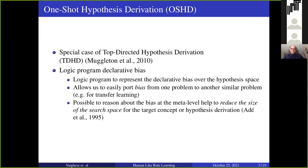We have developed one-shot hypothesis derivation (OSHD) as a special case of top-directed hypothesis derivation. The main property of OSHD is its declarative bias, which means a logic program over the hypothesis space that helps to decide the structure of our hypothesis. The main use of this declarative bias is that it can help us differentiate from one problem to another, like transfer learning, and it also helps to reduce the search space for hypothesis derivation.